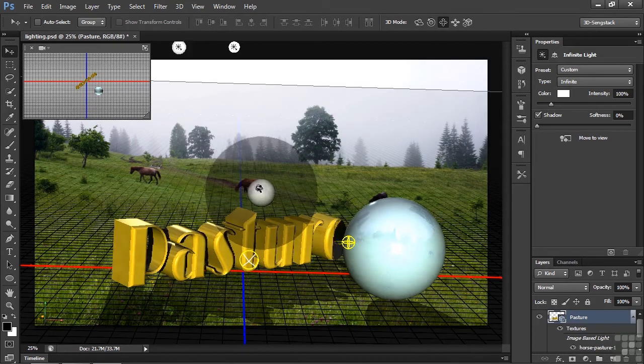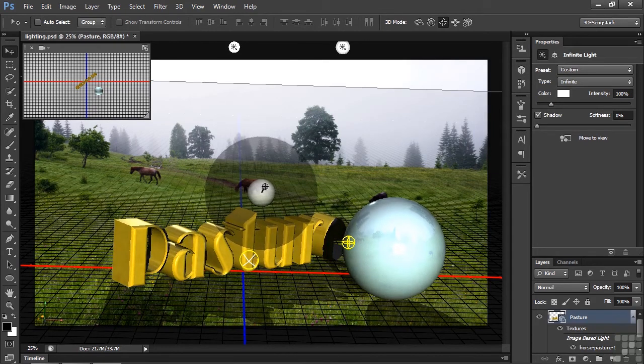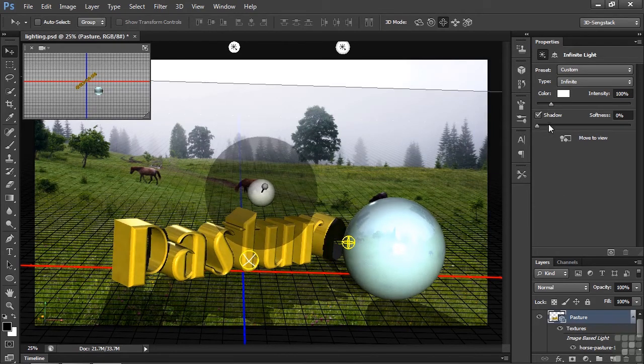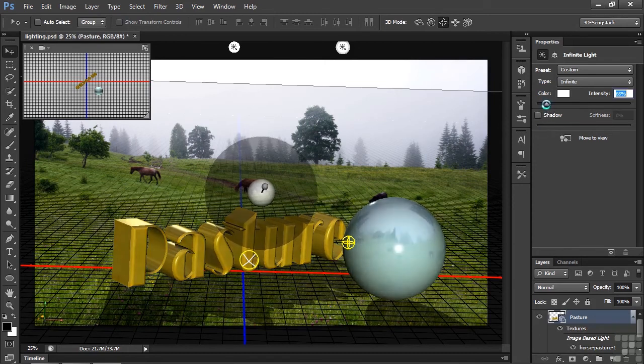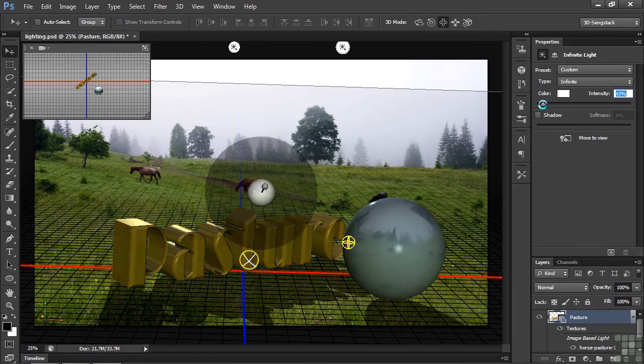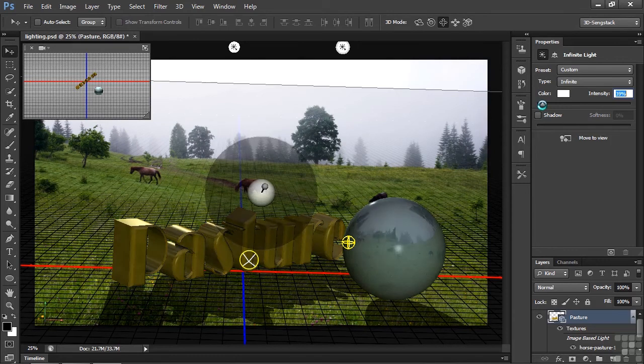I'm going to deal with both things at once here. I'm going to go over to its properties, turn off the shadow. That takes care of that. Then I'm going to reduce its intensity quite a bit, just to illuminate the front there like that.